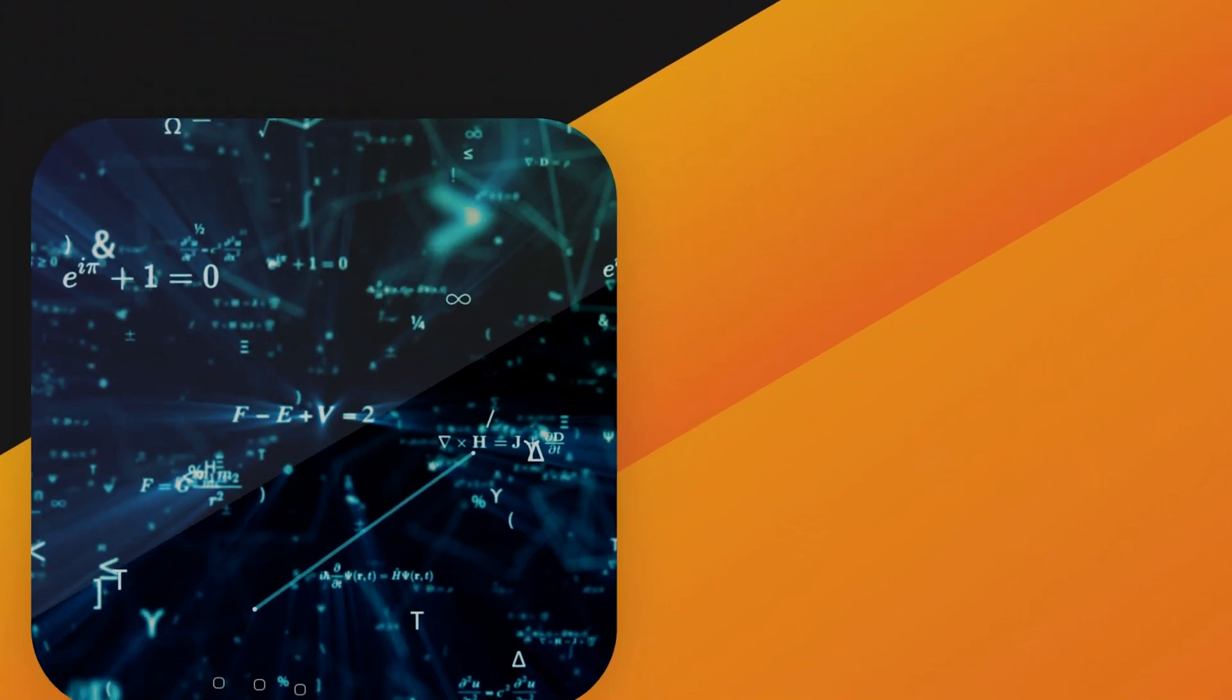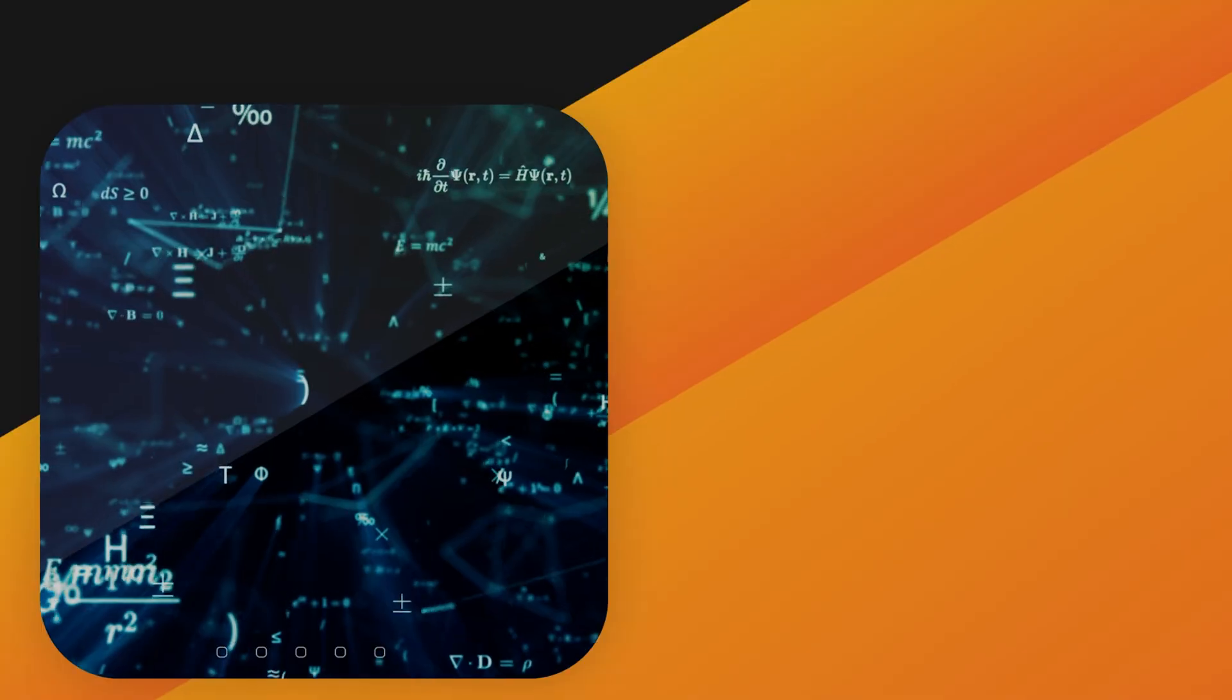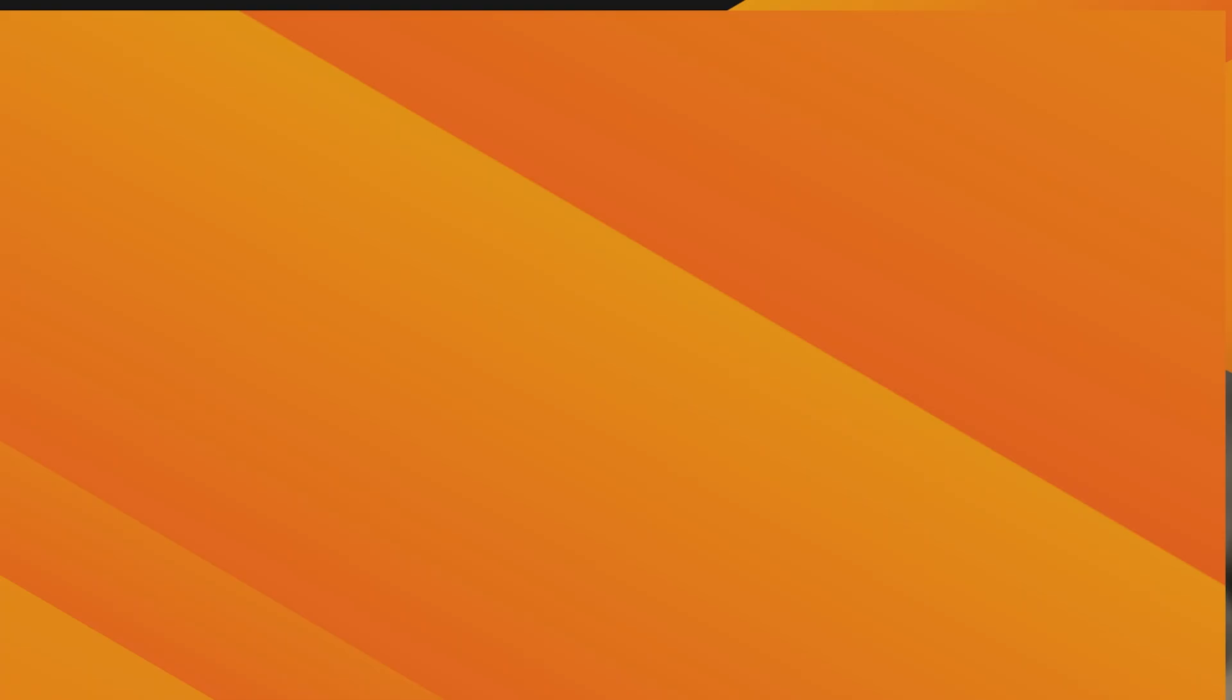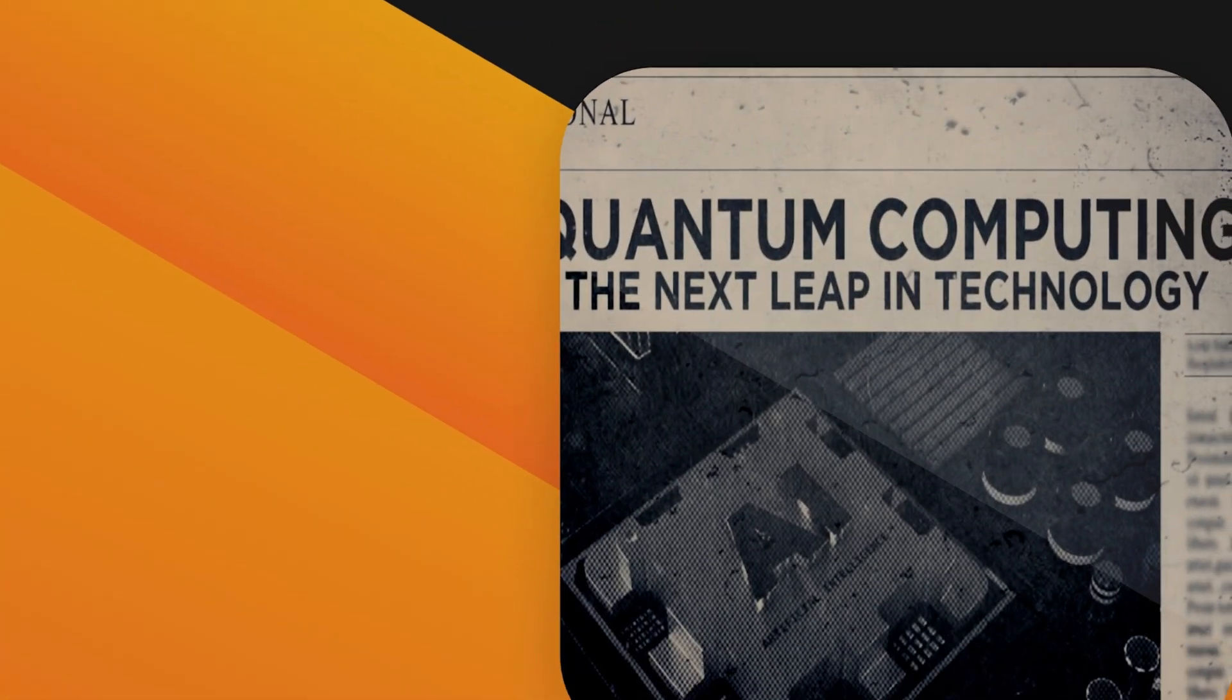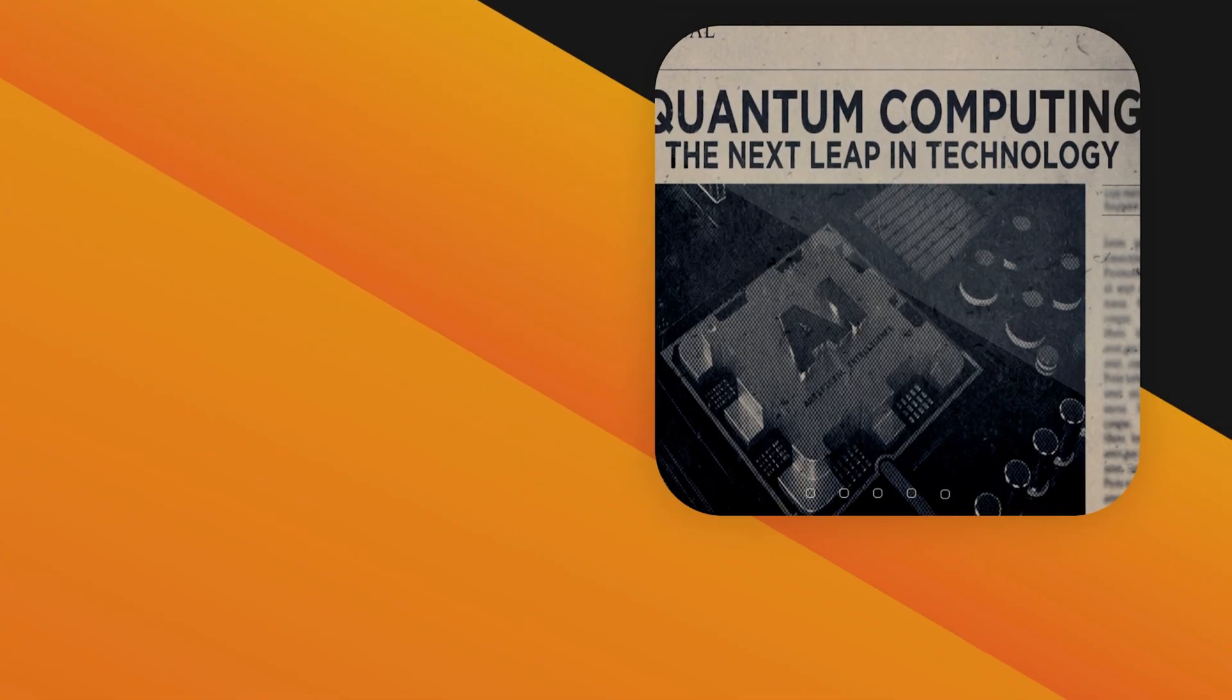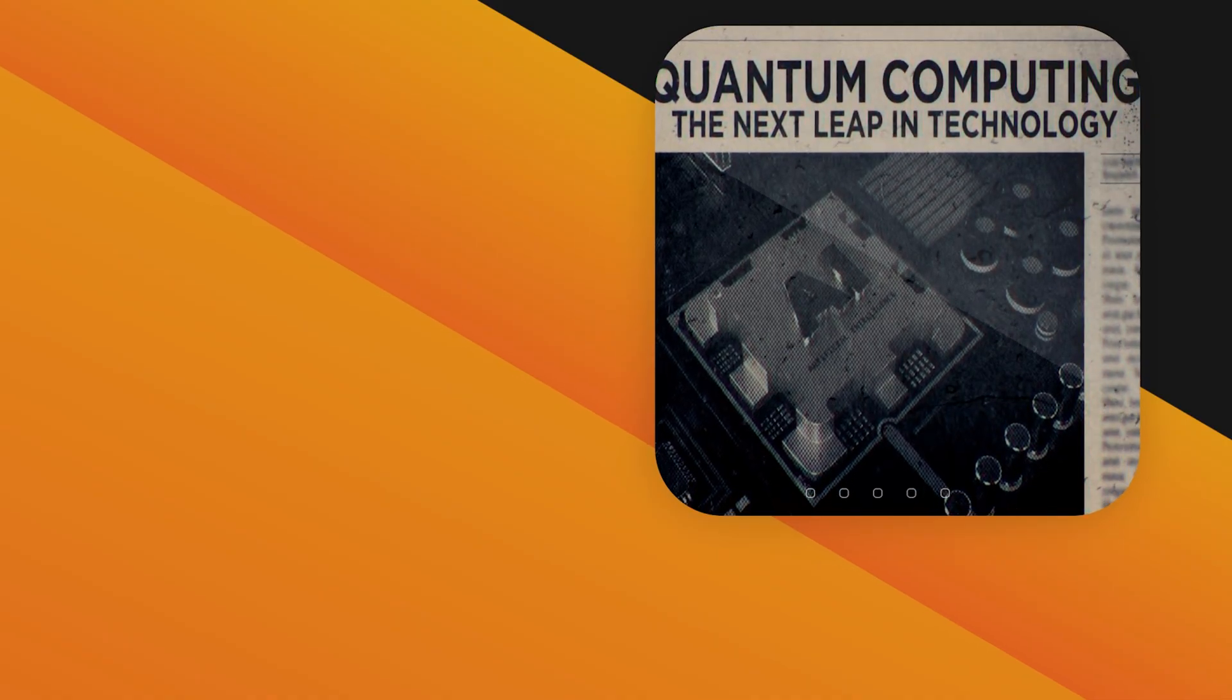Now for a technology that operates on the very edge of physics. Quantum computers aren't just faster, they think differently. And by 2026, they'll be moving out of the lab to solve real-world, unsolvable problems.